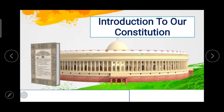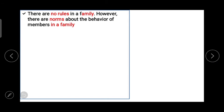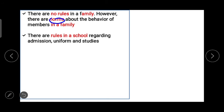When we talk about our family, there are no strict rules but there are norms about the behavior of members. For example, we have to respect the elders — this is not a rule but a norm which we follow in the family. In school, however, there are rules regarding admission, uniform and also about studies.